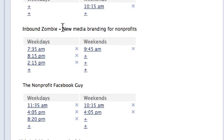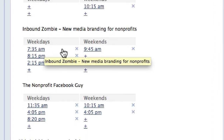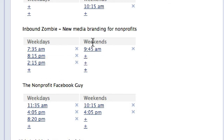For example, Inbound Zombie has this schedule: on weekdays, 7:35 in the morning, 2:15pm, and 8:15pm at night.